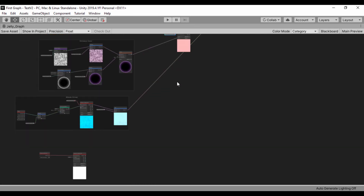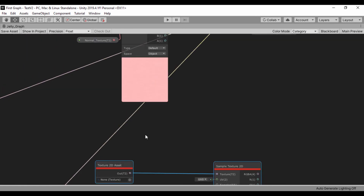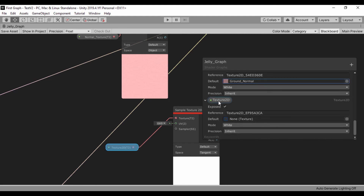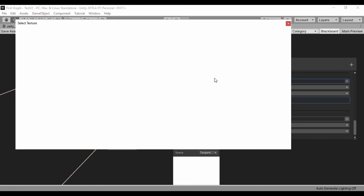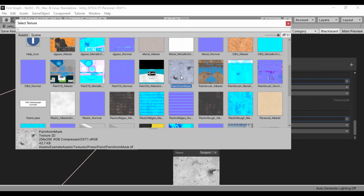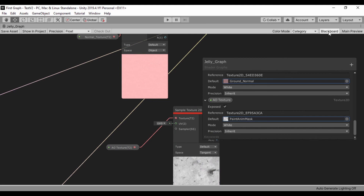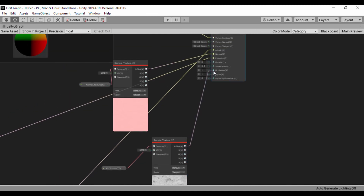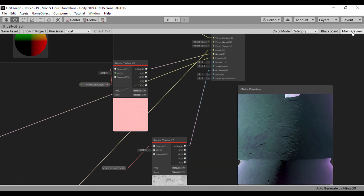Now let's create the input for our occlusion. We'll right-click and convert the texture to a property, then go to the blackboard and scroll down to the last one. Change the reference name to 'AO' — that's our ambient occlusion texture. Let's select a texture; we can use the metallic mask, paint mask, or albedo. I'll use the paint metallic mask. Close the panel and drag that into our occlusion input. You can create as many maps as you want and remove any masks you don't need.